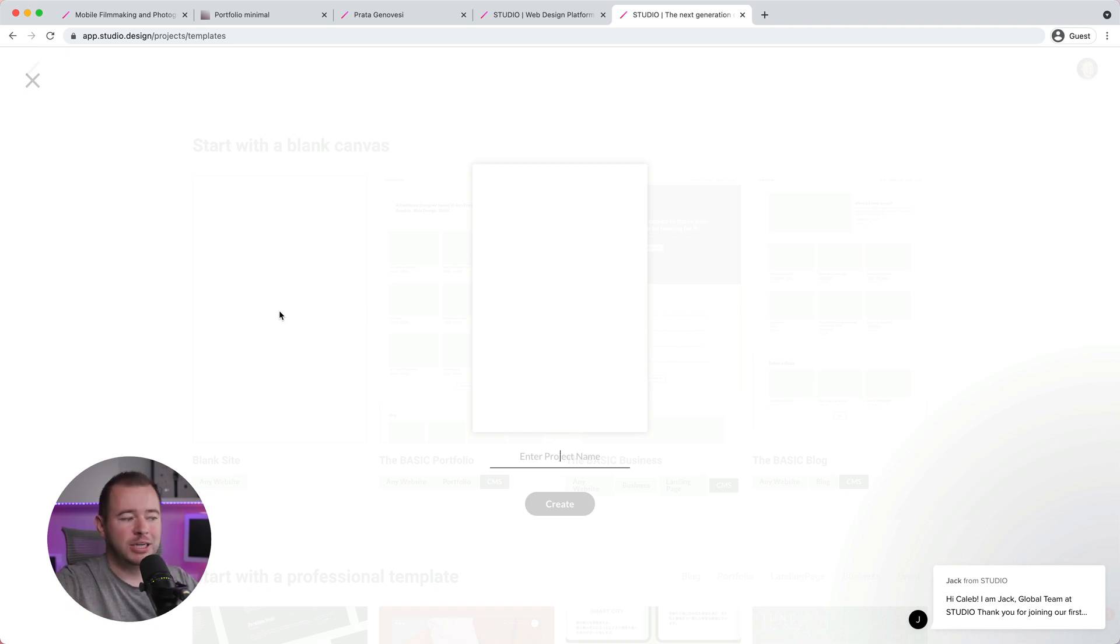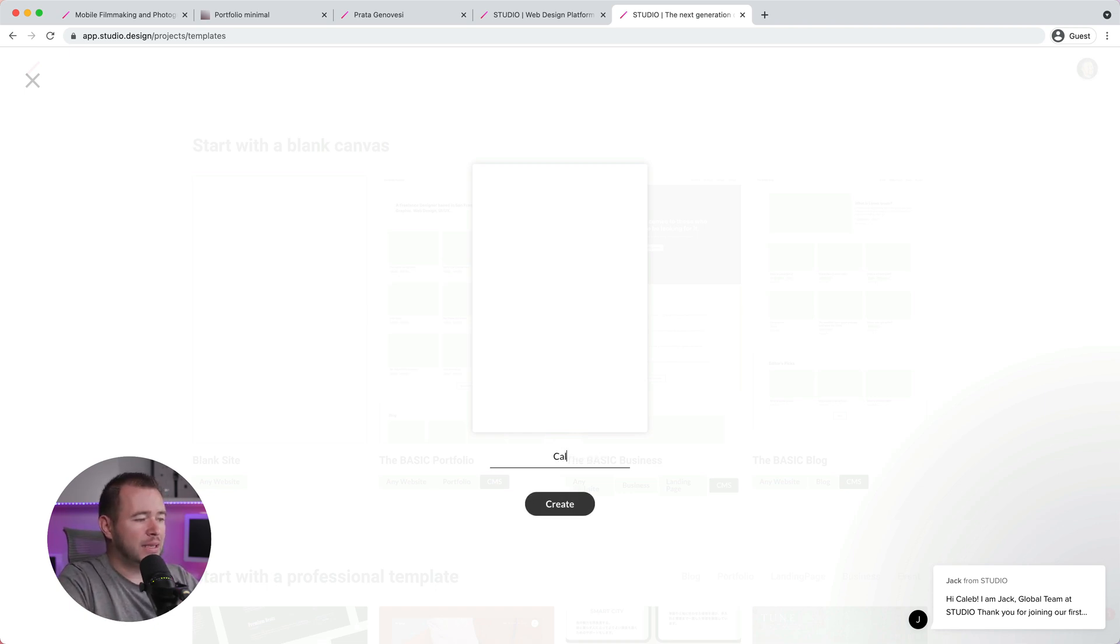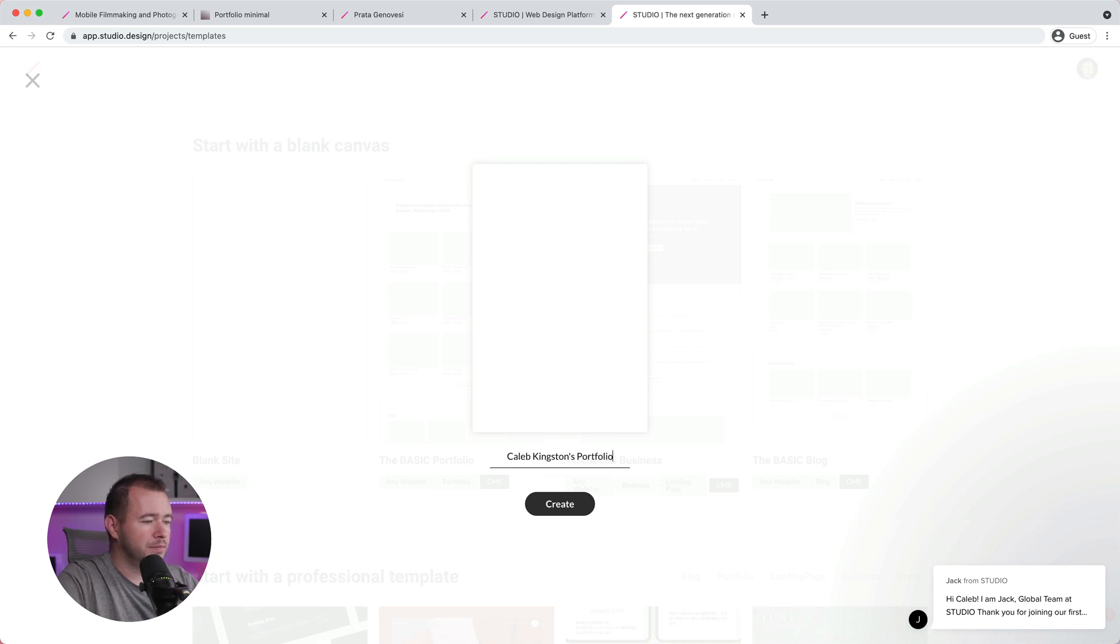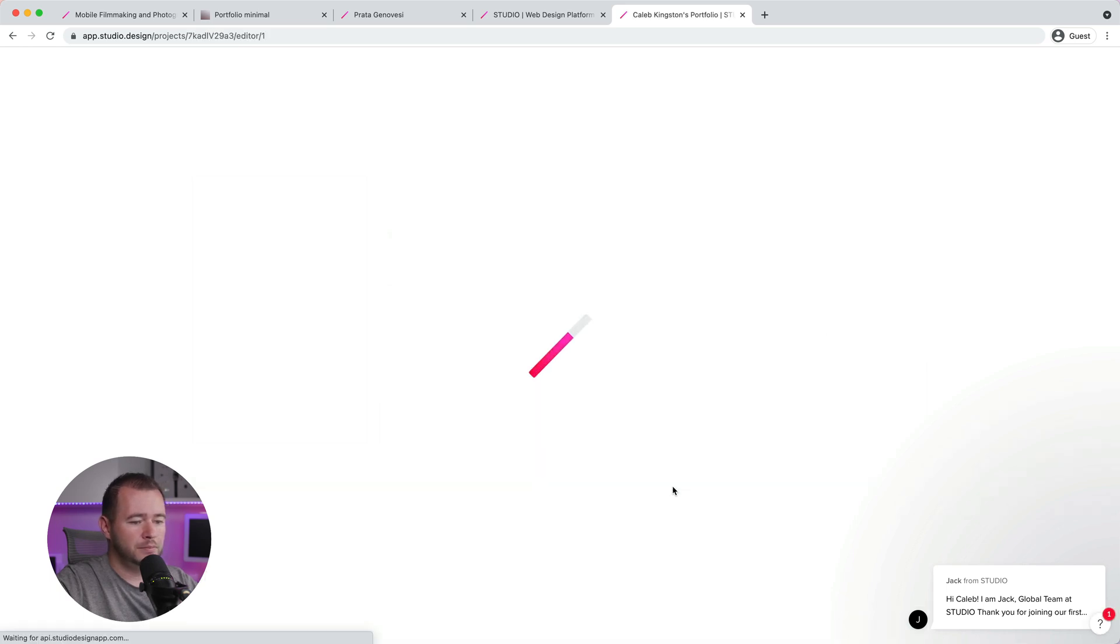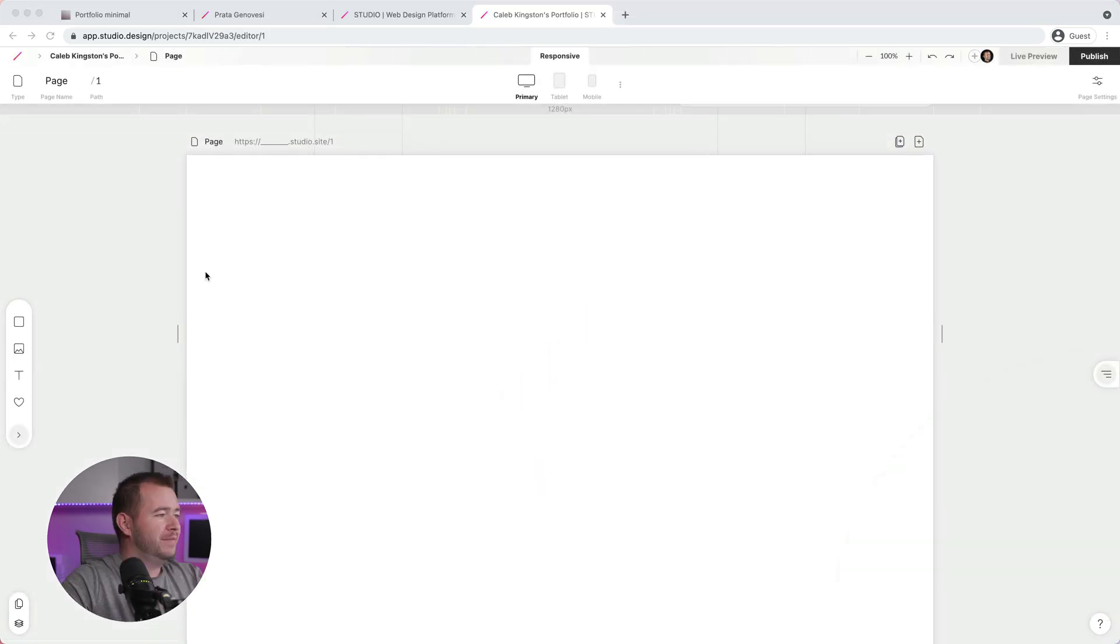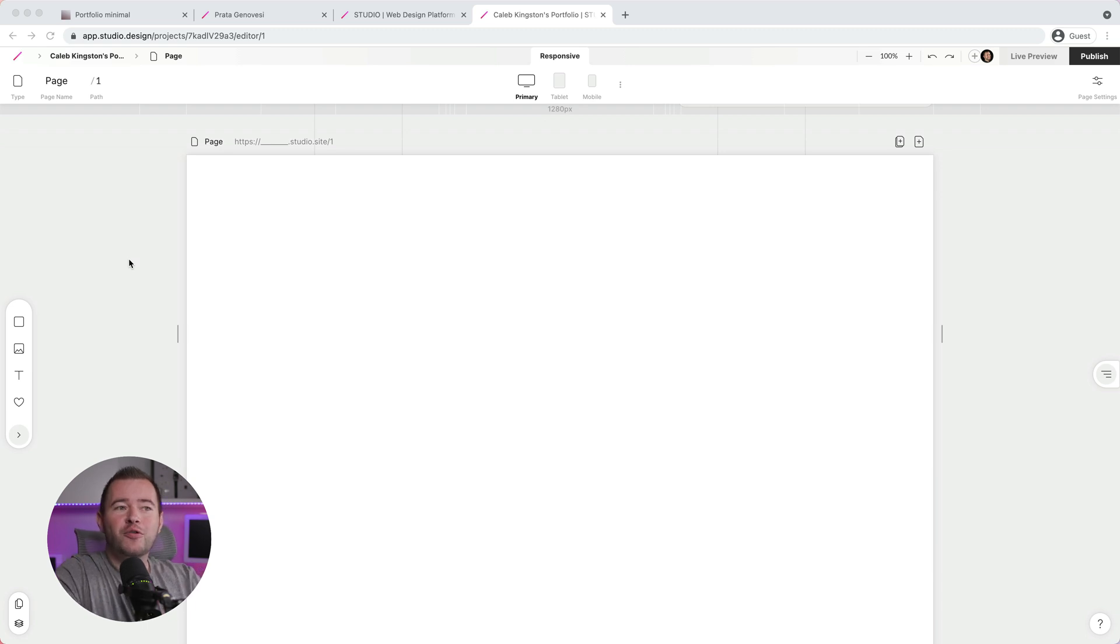Here, we're going to give this project a name. So I'm going to name this Caleb Kingston's Portfolio. We'll go ahead and click Create here.